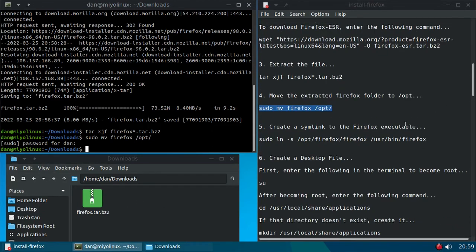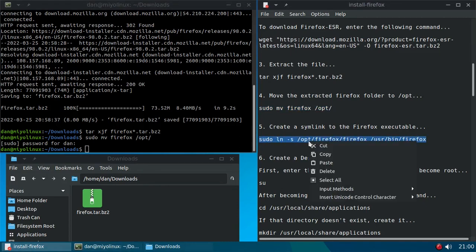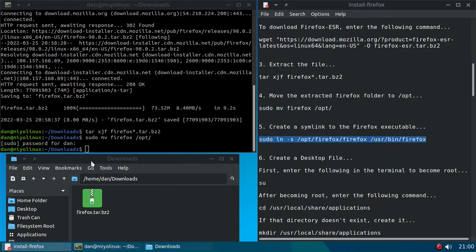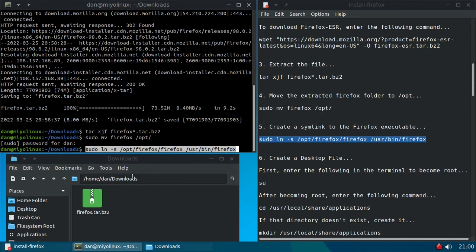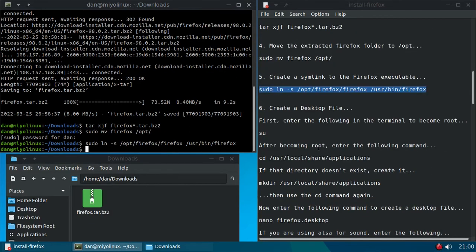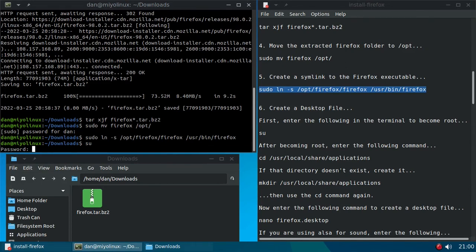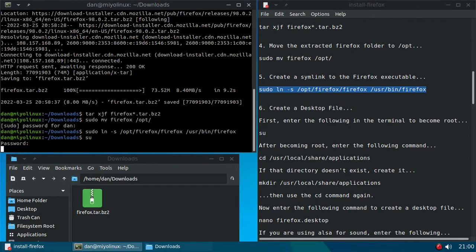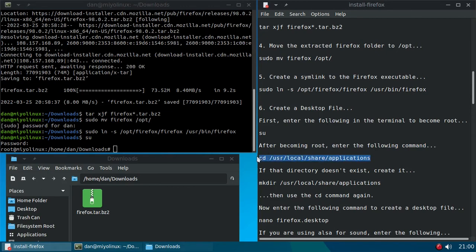Now let's create a symlink to the Firefox executable. All right, now let's create a desktop file. First enter the following in the terminal to become root, so su. Enter my password, and now we're root. After becoming root, enter the following command: cd /usr/local/share/applications.